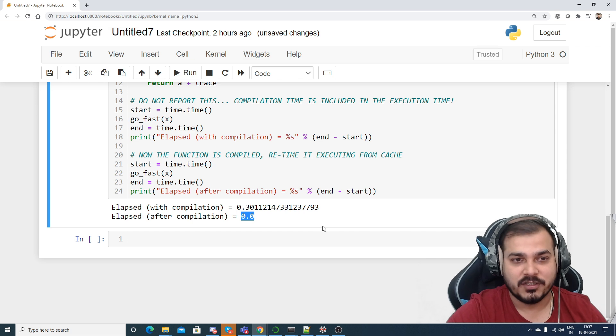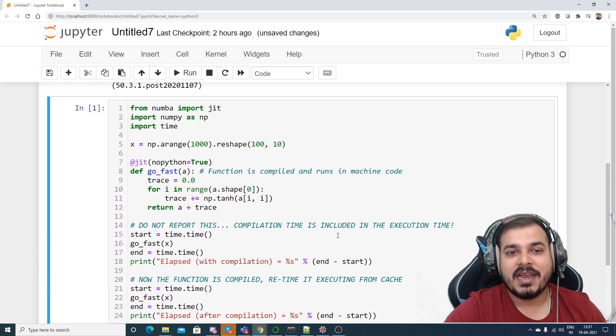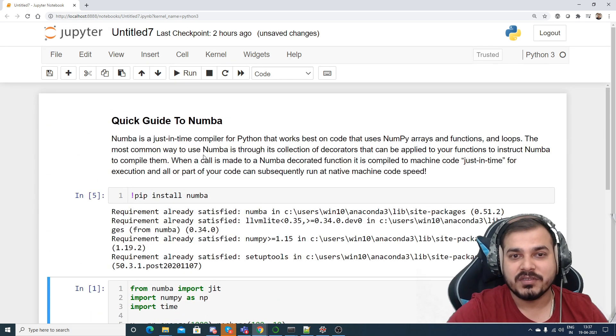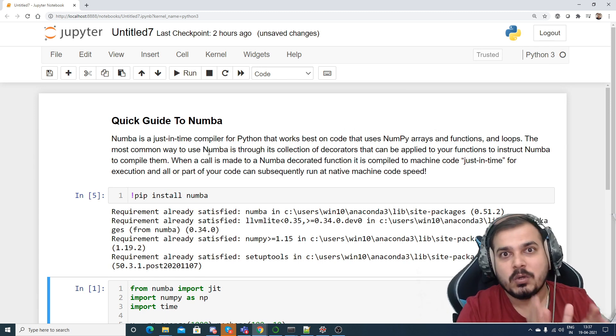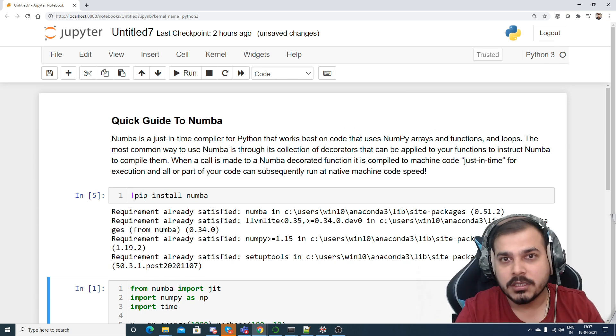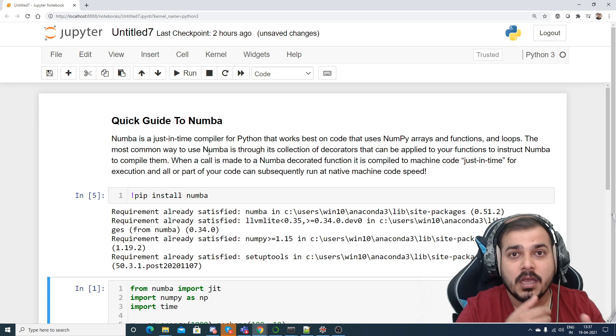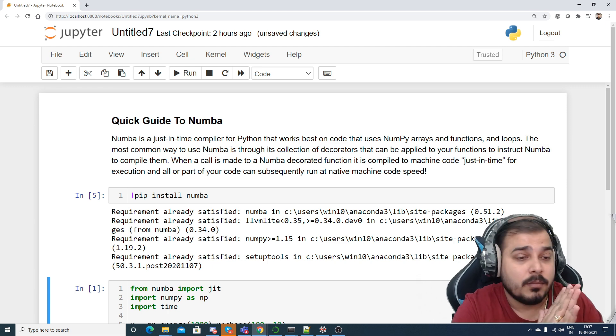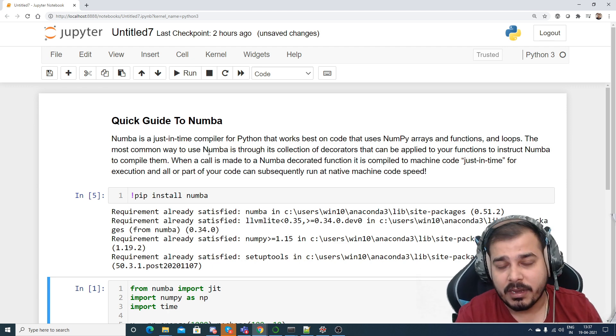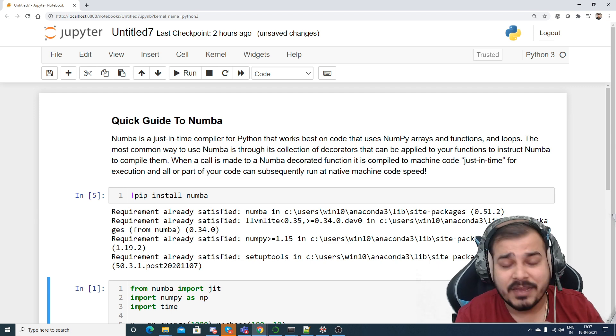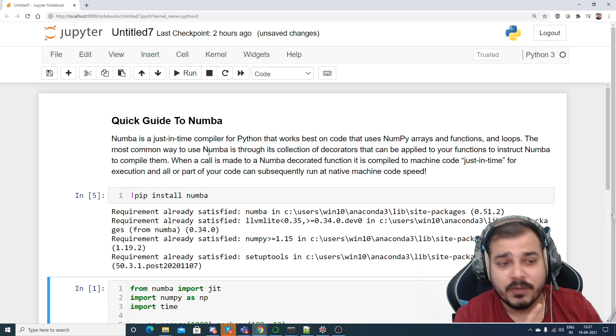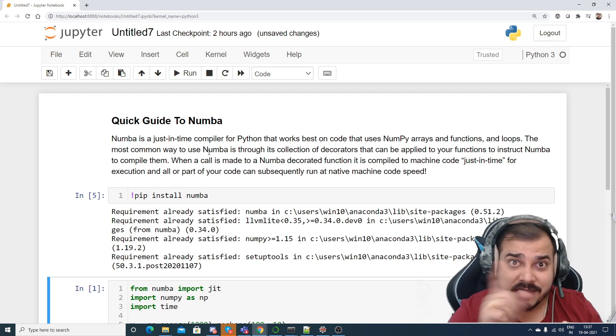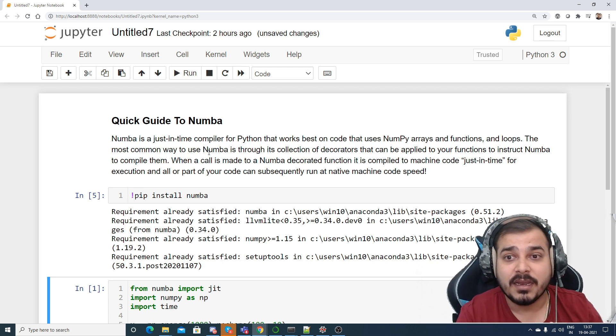Now let's go and understand, this is a very simple example. When should we use this Numba? Suppose if you are hardcore writing some algorithms, probably you're learning some data structures and algorithms, probably trying to solve competitive programming, definitely you can go with it. You can definitely go with different types of loopings with respect to functions, inside that functions if you are using extensively NumPy arrays and all, you can definitely use Numba.